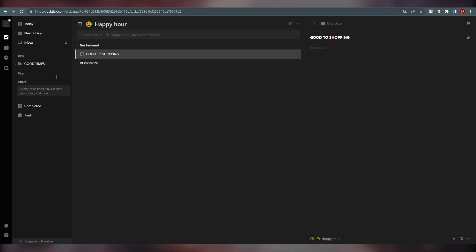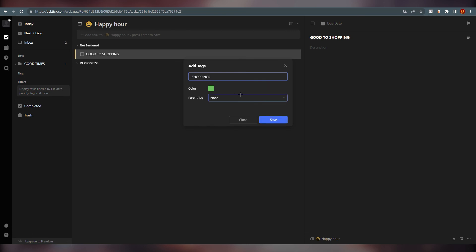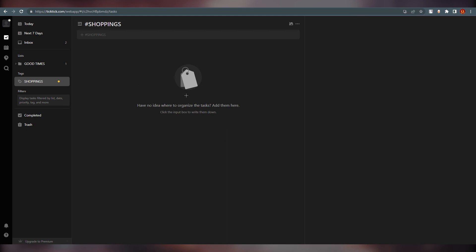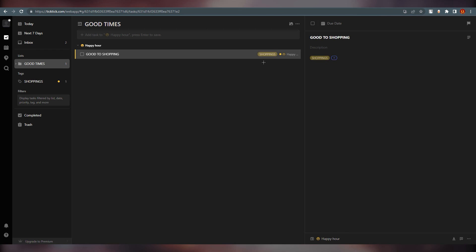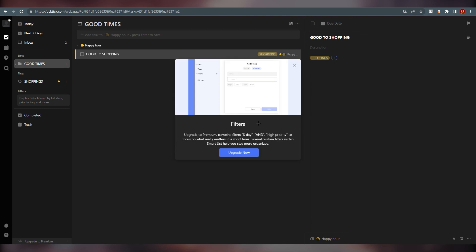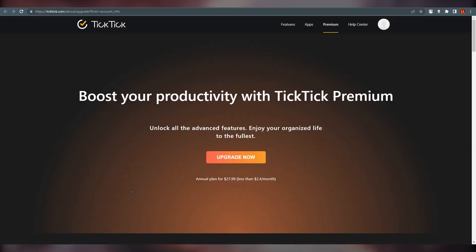Now I'm going to create a tag. Click the plus sign and name it 'Shopping,' choose a color, and if you have a parent tag you can link it. Save it. Now go to Good Times, click on a task, go to the bottom right corner to Tags, and you'll see our Shopping tag — click it to apply. The task is now categorized under the Shopping tag. You can create multiple tags for different lists and use filters the same way.